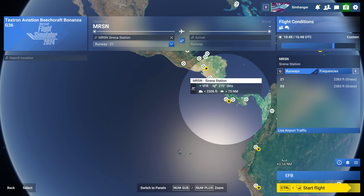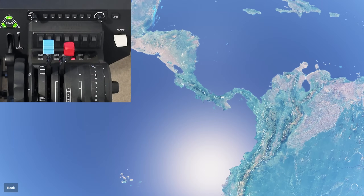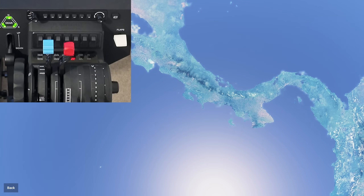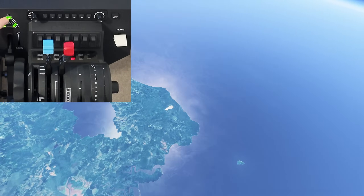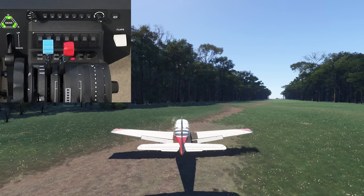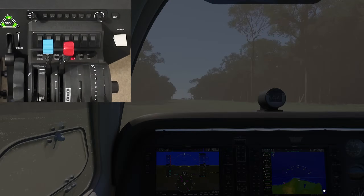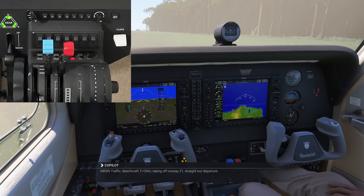Let's check it out. I've now booted up the SIM. I've got the Beechcraft Bonanza G36 as my test. I'm going to go ahead and spawn into an airport. You'll note that the Bravo gear lever lights — my gear is down and I've got three green. That's a very promising start. Just let the SIM finish loading up. I thought we'd test this in real time so that we can see exactly what's happening.